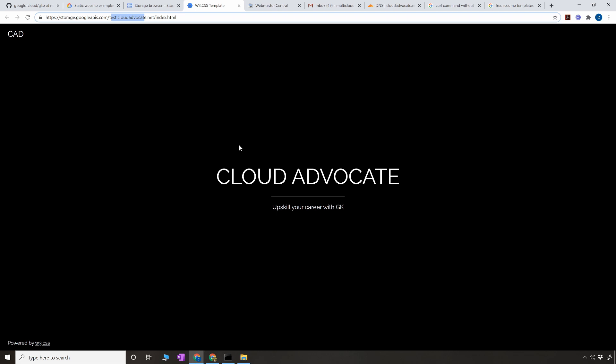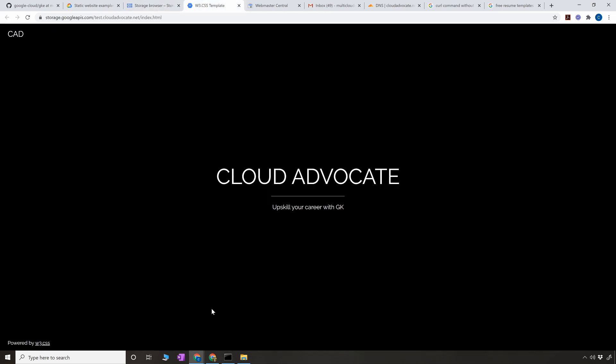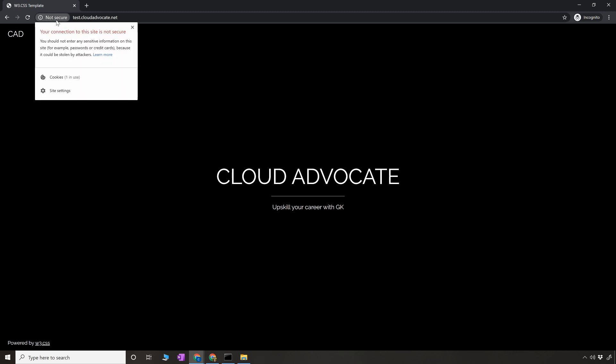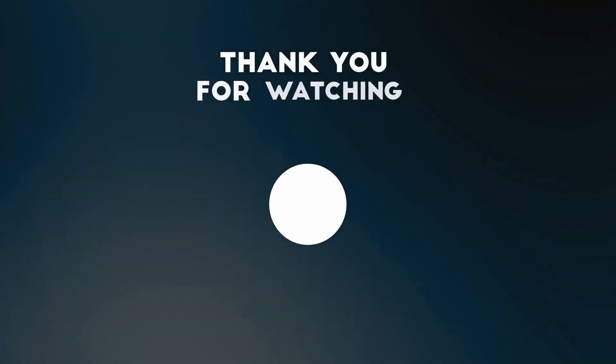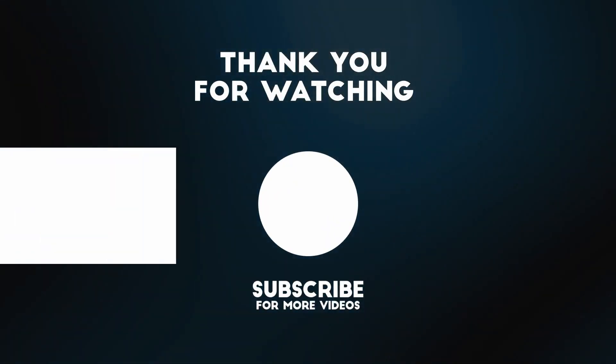I think that's all I wanted to show you in this video and I hope you will try this out at home. One more thing I want you guys to observe is when I'm hitting the domain, the domain is going over HTTP which is not secure, obviously. We can make it secure. If you know the answer how to make it secure, put it in the comment section. I'm going to come up in the next video how to make it secure. With that, thank you so much for watching. Let me know in the comment section if you have any issues with this. Thank you all, bye.